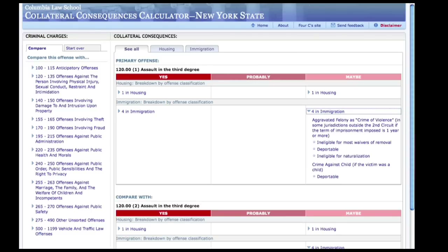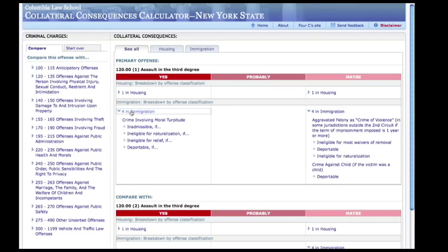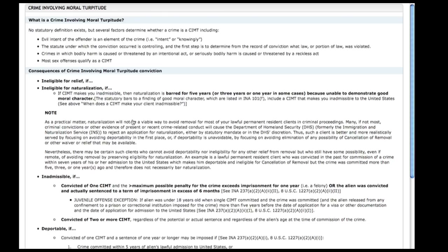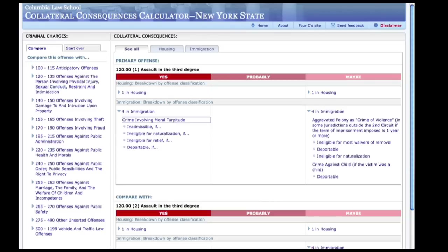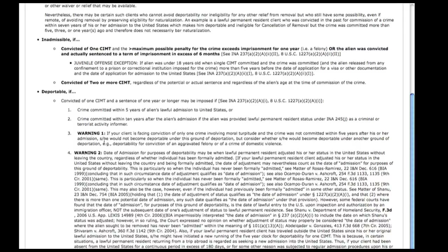If you need or want to know how we have defined a crime involving moral turpitude for the purposes of the calculator, you can click on that link. A new window or tab will open displaying basic information on what makes a crime involving moral turpitude. Similarly, if you see text along the lines of 'deportable if,' clicking on that link will bring you to information on the circumstances that would give rise to the consequence or deportability for that charge, along with warnings about other potential pitfalls an attorney should consider even if the conditions for deportability under that particular ground for deportation have not been met.